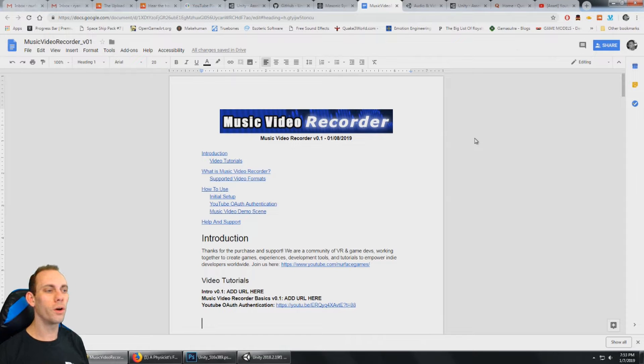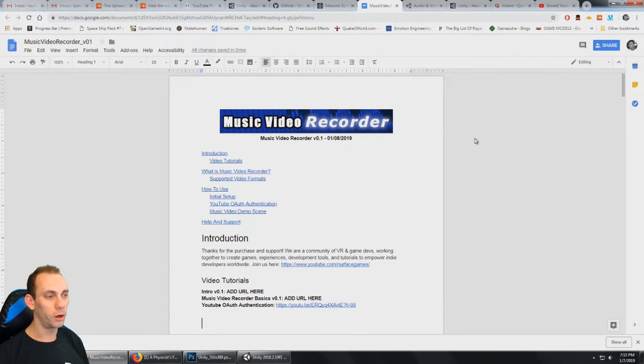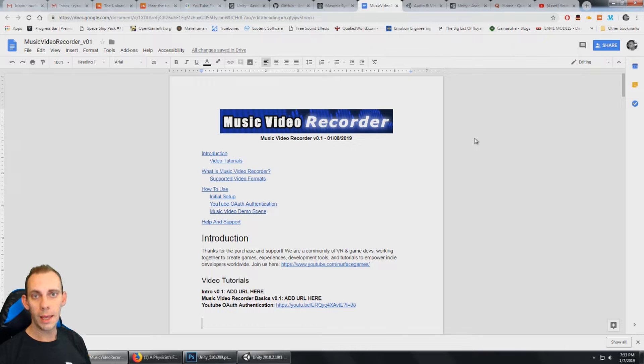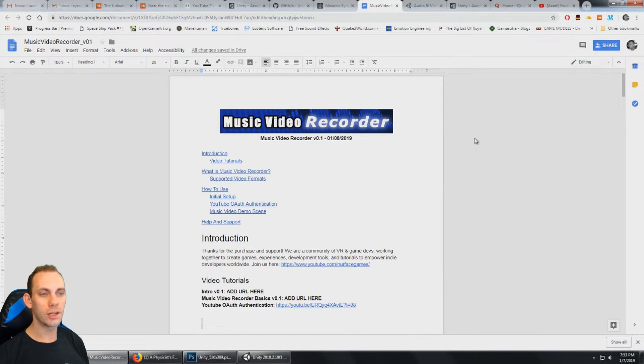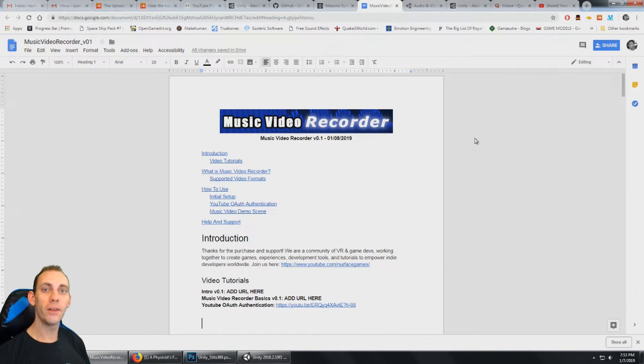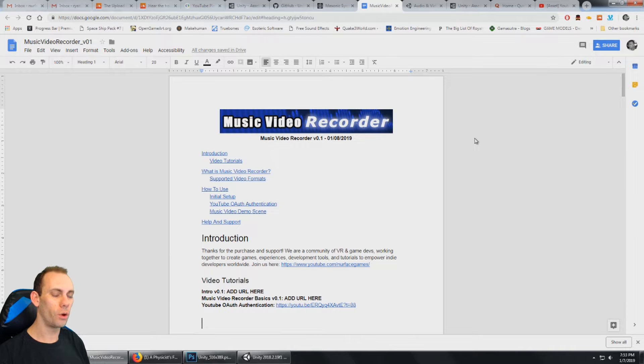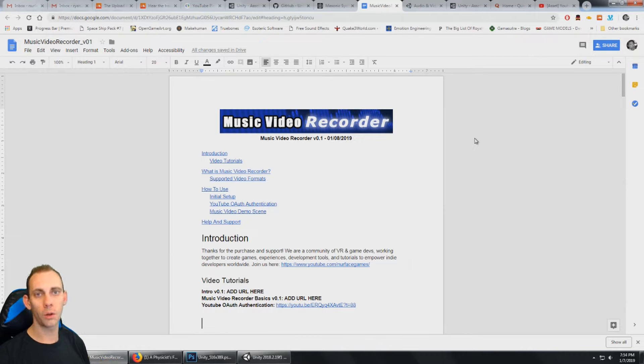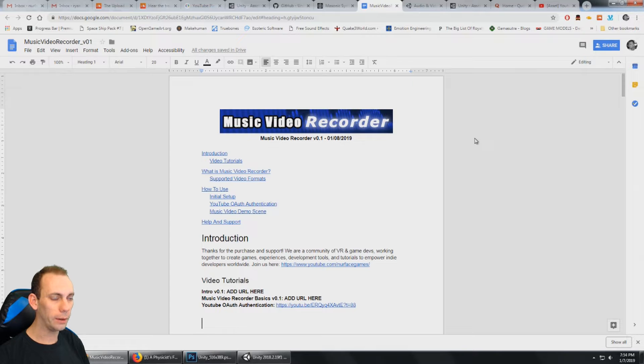Okay, welcome to the tutorial for Music Video Recorder version 0.1. And what I have here is the documentation file. You can find that in the documentation folder. So it's a good idea just to follow along with the documentation file.